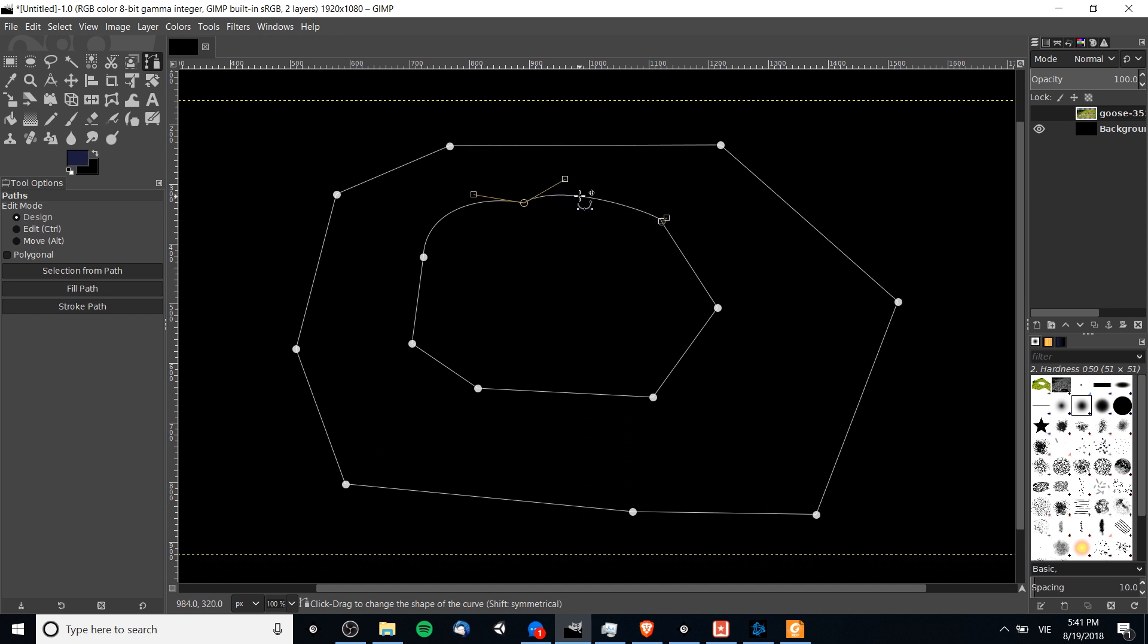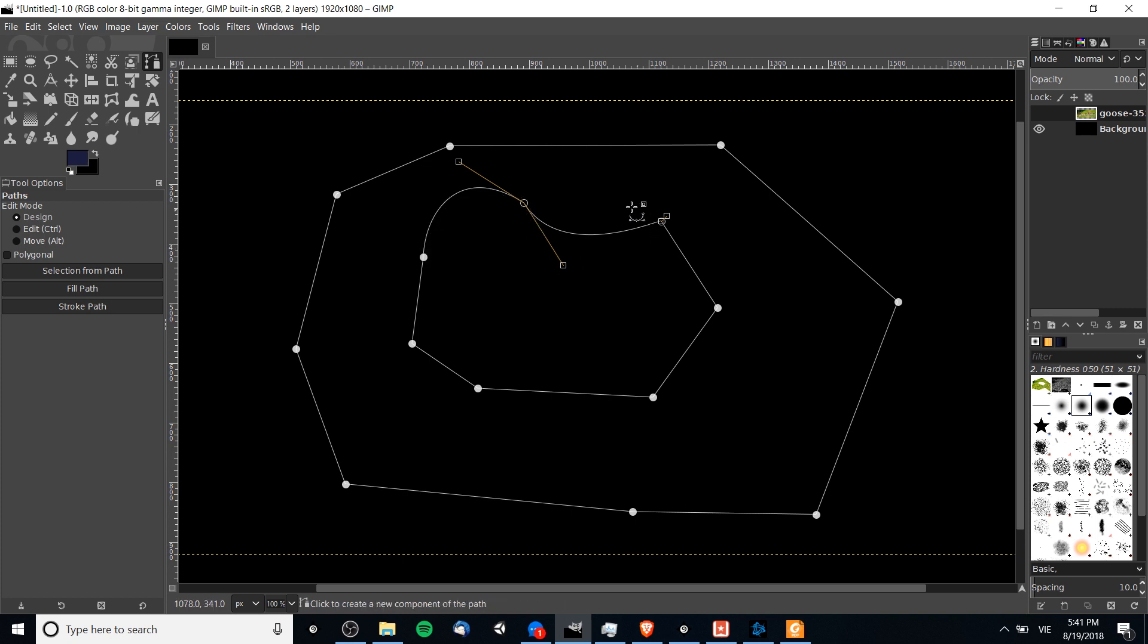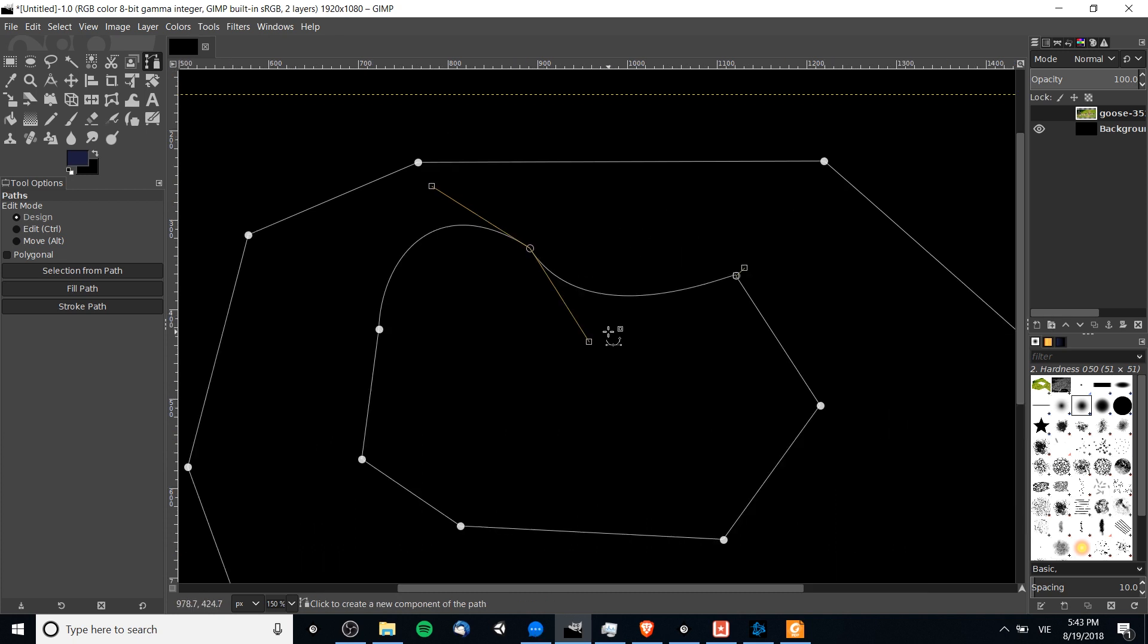If we click on a new line and start dragging it around, you'll get a completely separate handle that we can manipulate. By having different handles and different positions on either side, we can make each side of the point look radically different from the other one. I'll admit, especially if you're new to it, working with Bezier curves can be a little bit tricky.